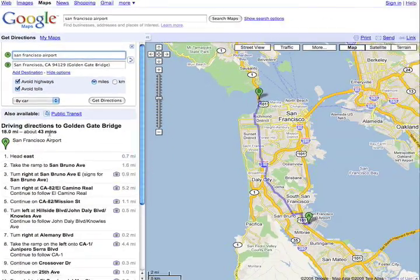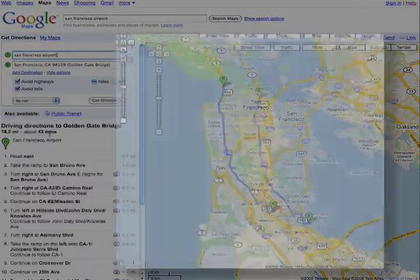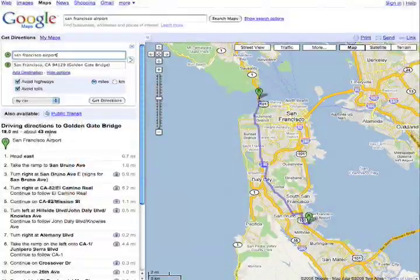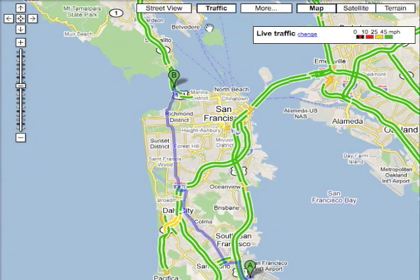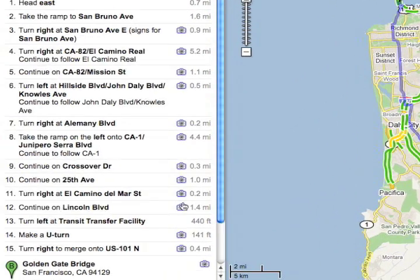Step-by-step directions for the entire route are available in text and on the map. Turn on traffic reports to check for delays. You can click the camera icon to view street view imagery of any point along the way.